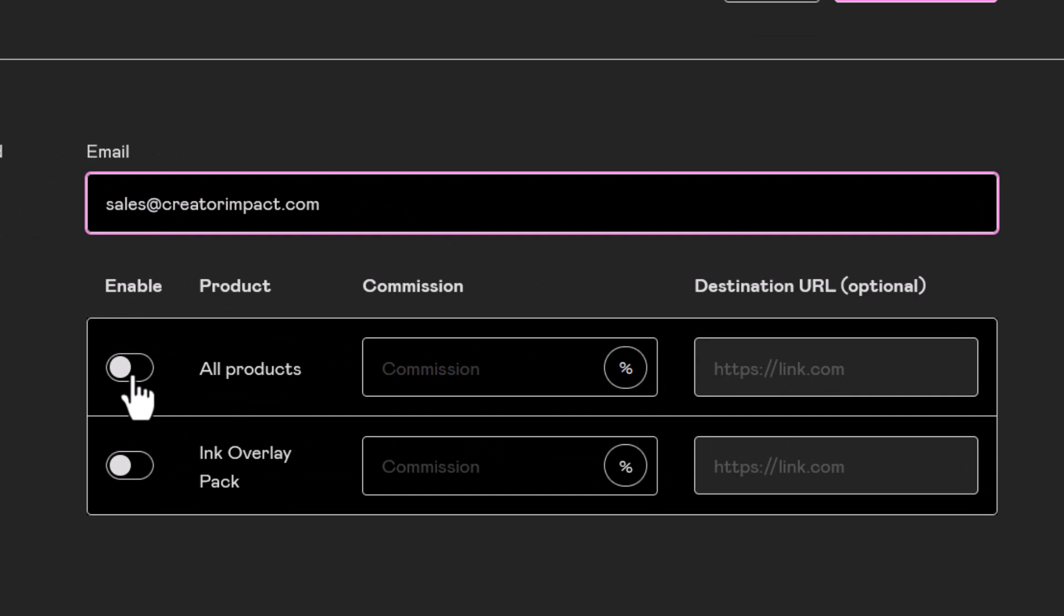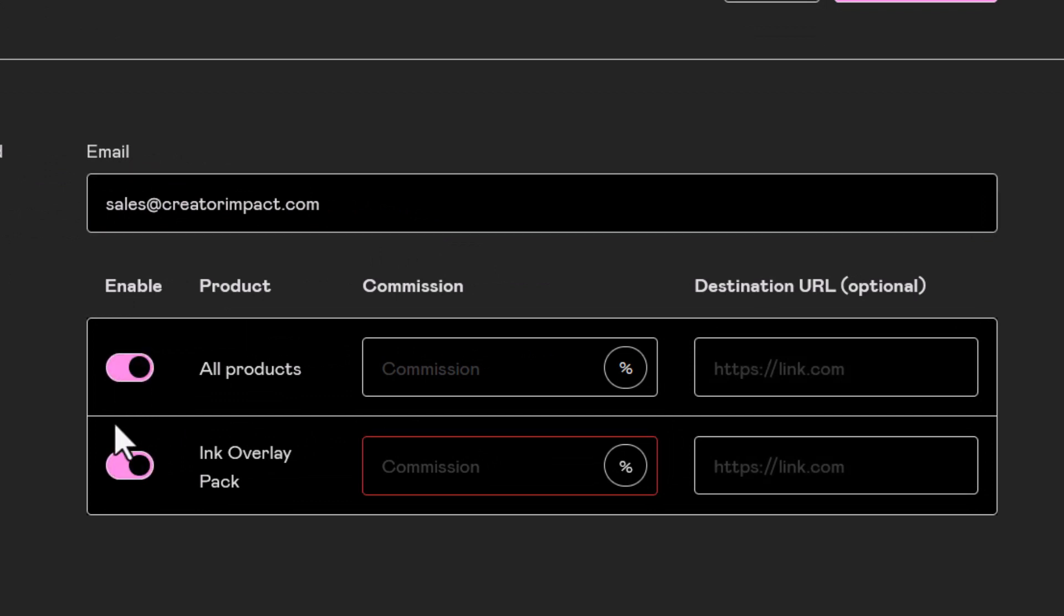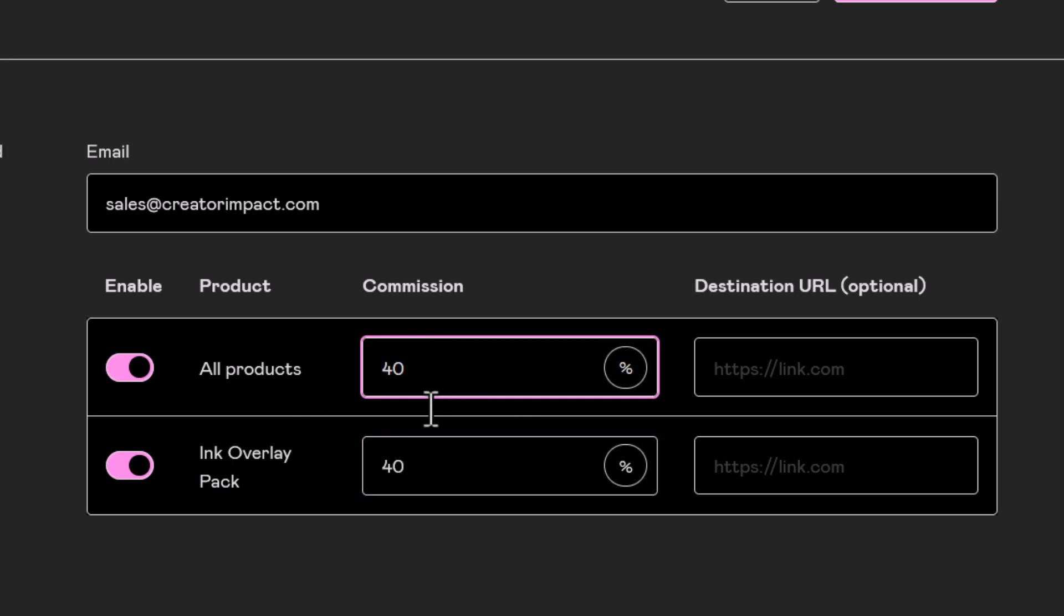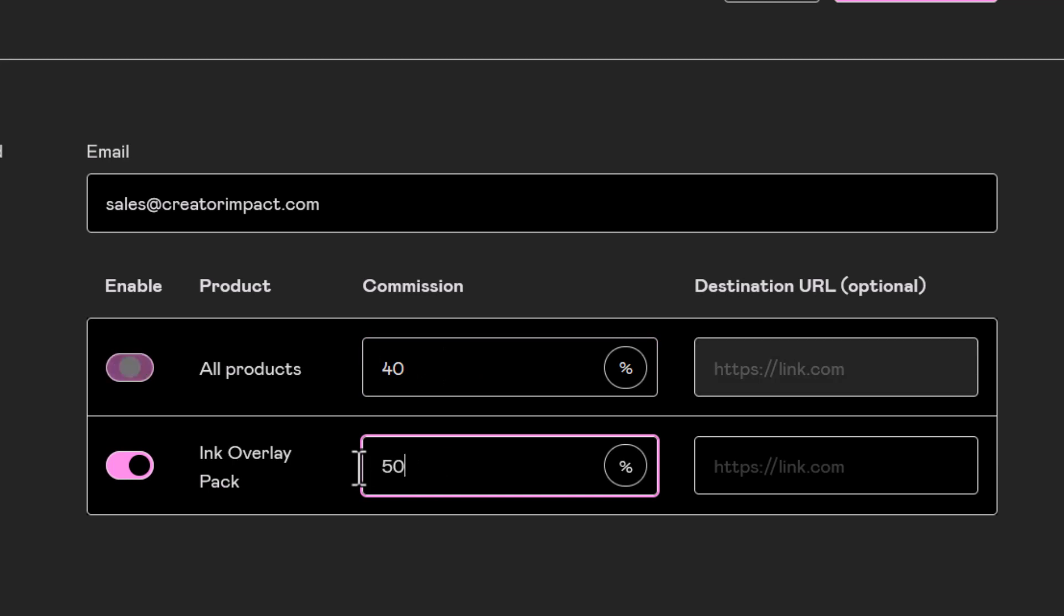I can choose them for all products. I can even give them a custom commission if I want to. I could say maybe all products are 40, but if I had say more than one product I could decide to go 50 for a particular product.